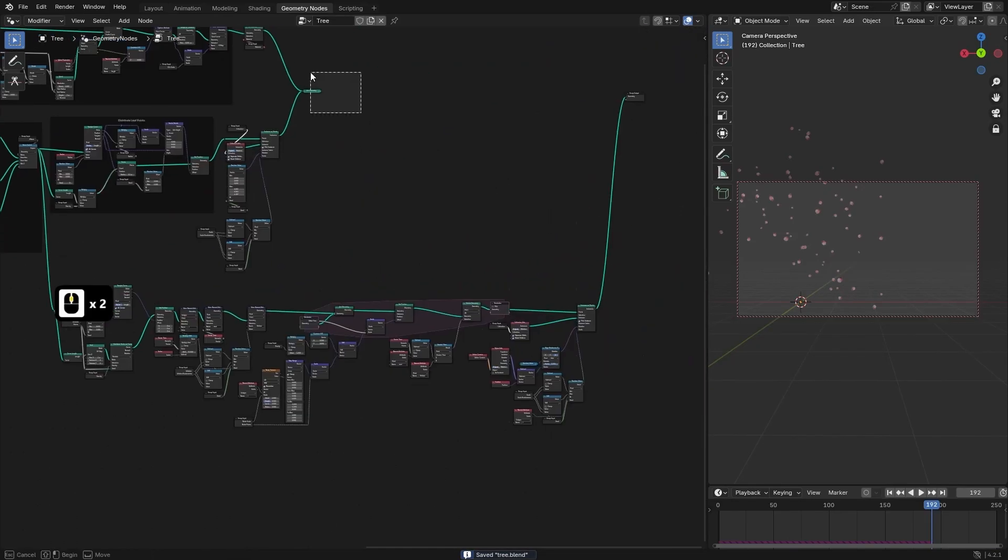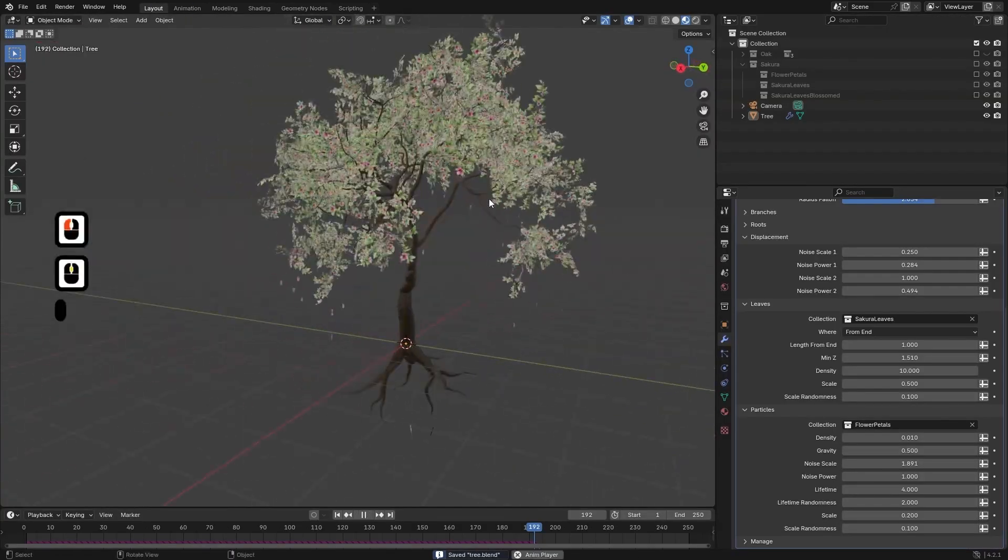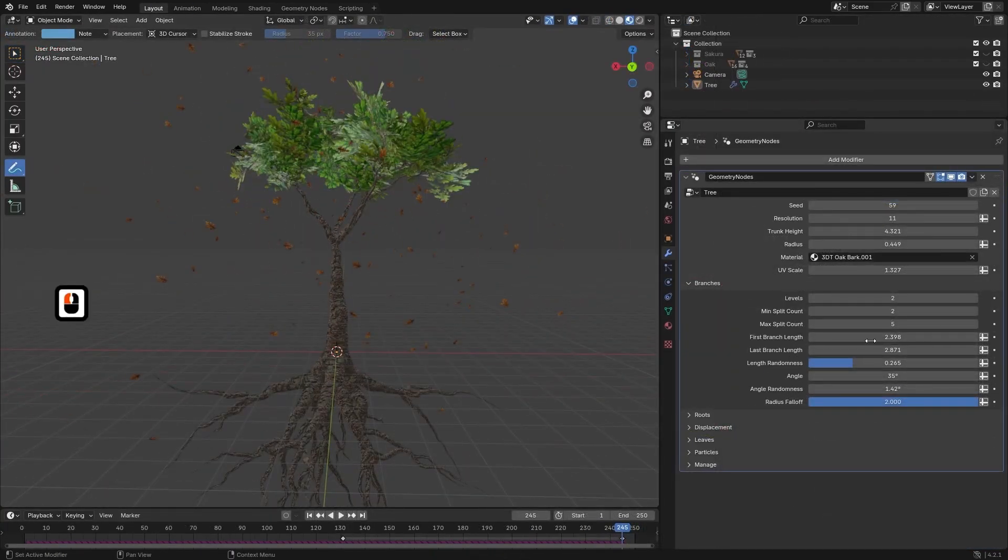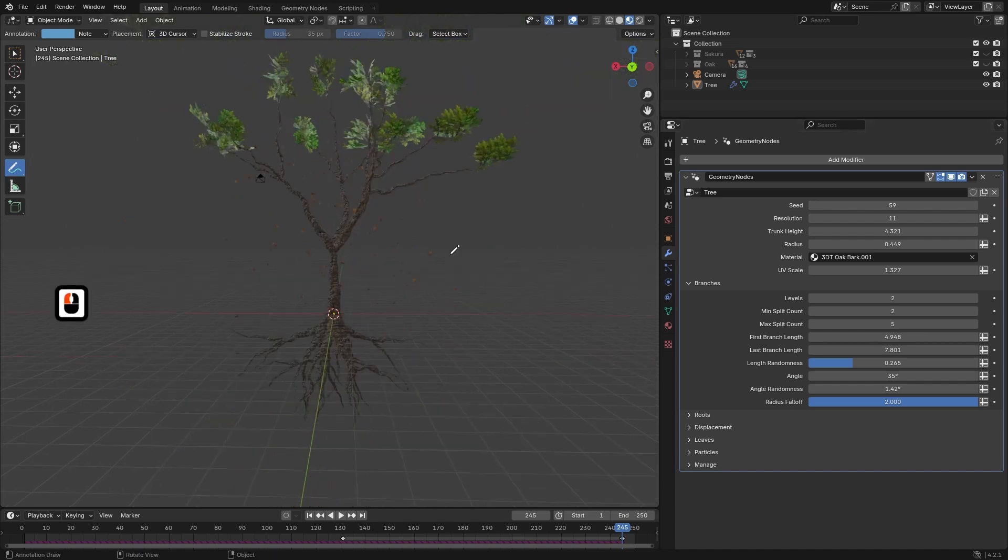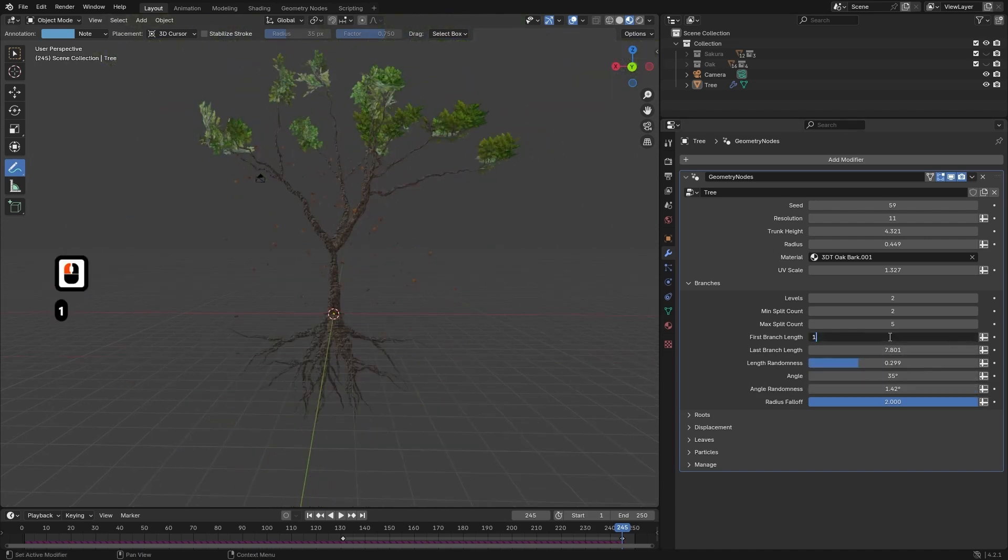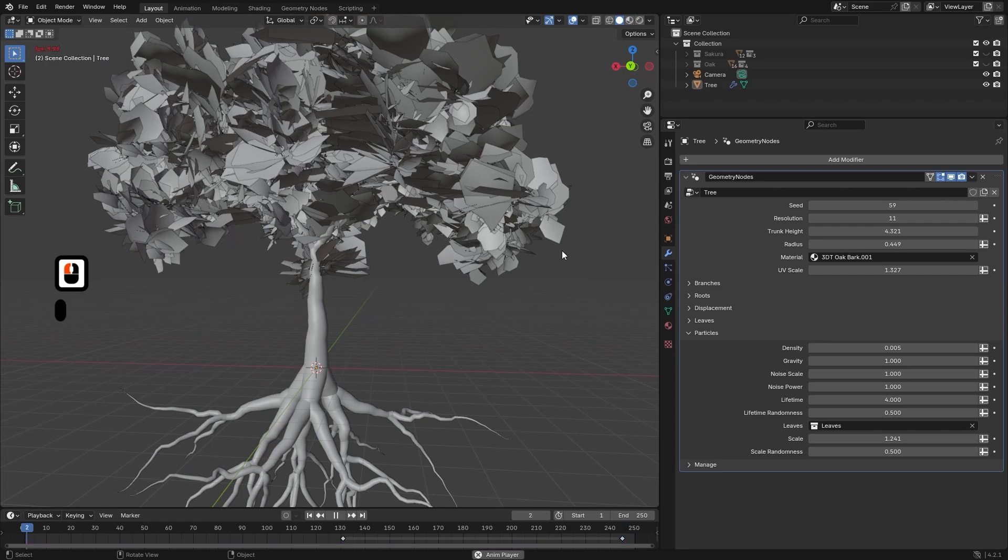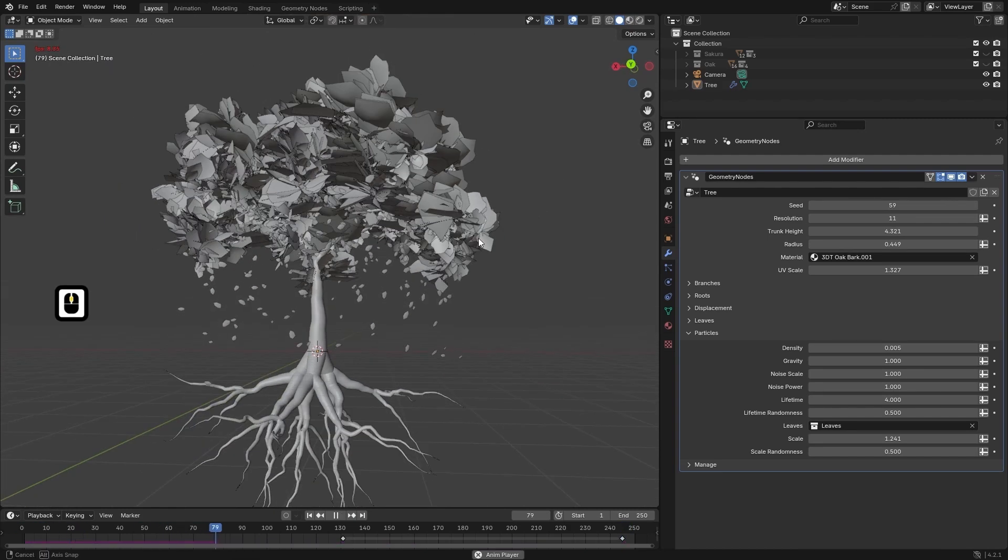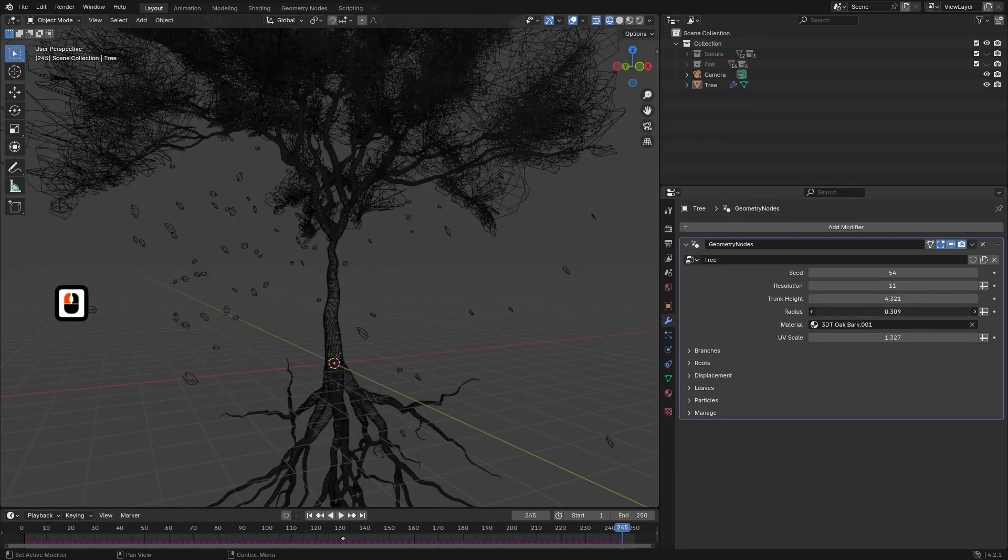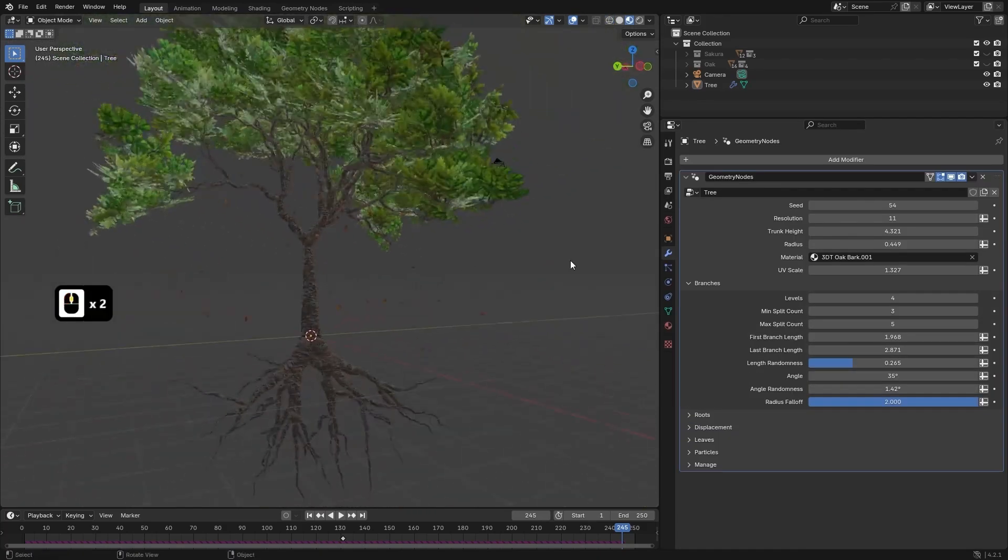This course is designed with modularity and efficiency in mind. By using reusable node groups, you will be able to quickly adjust parameters like tree height, branch density, leaf coverage and more. Whether you need a stylized tree for a game or hyper-realistic oak for an animation, our setup will allow for rapid iteration and customization.